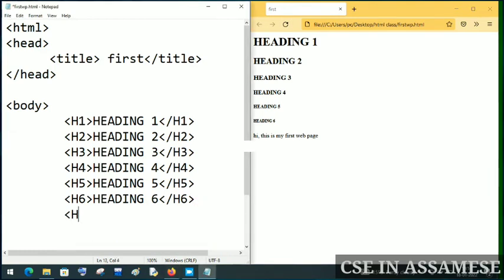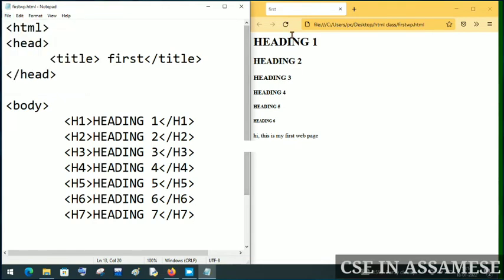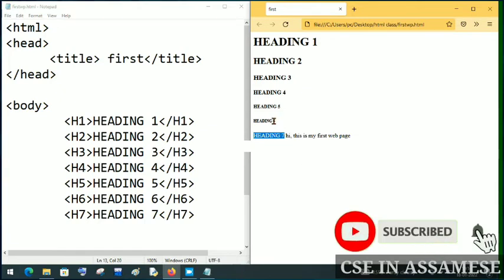Now I will add H7. After saving and refreshing, you can see that H7 renders as normal text — it is not a valid HTML heading tag. So H6 is the last valid heading tag in HTML.